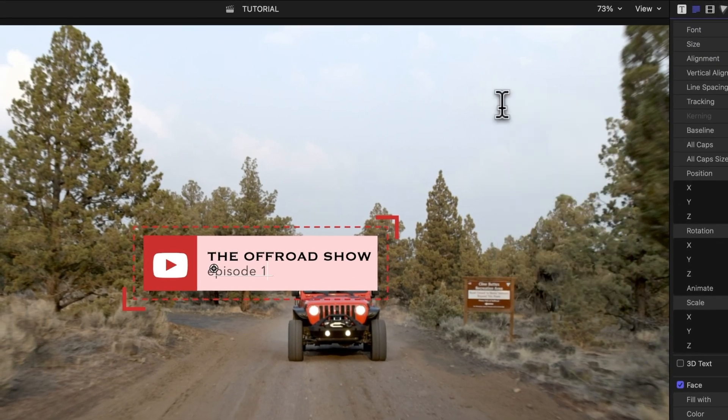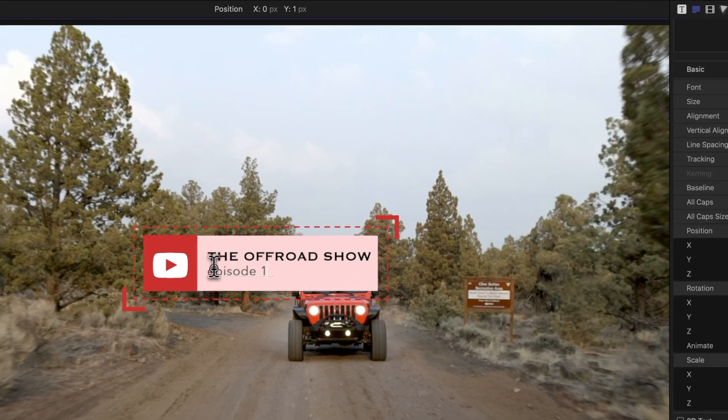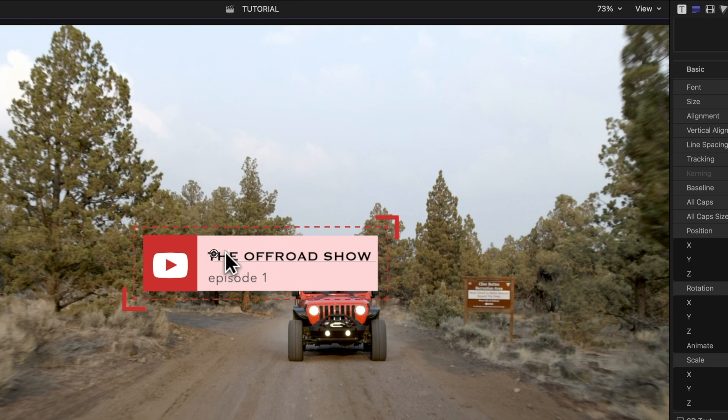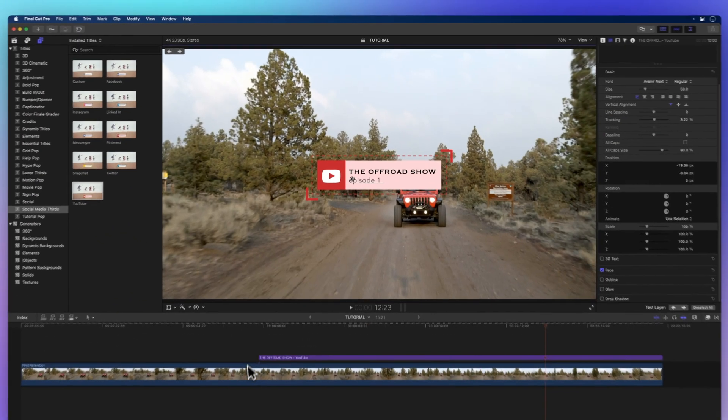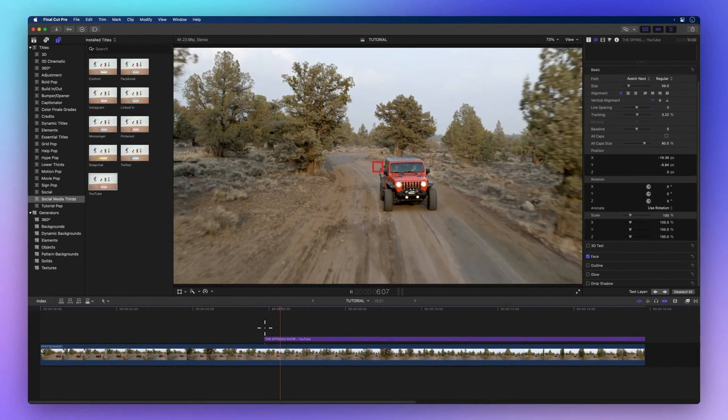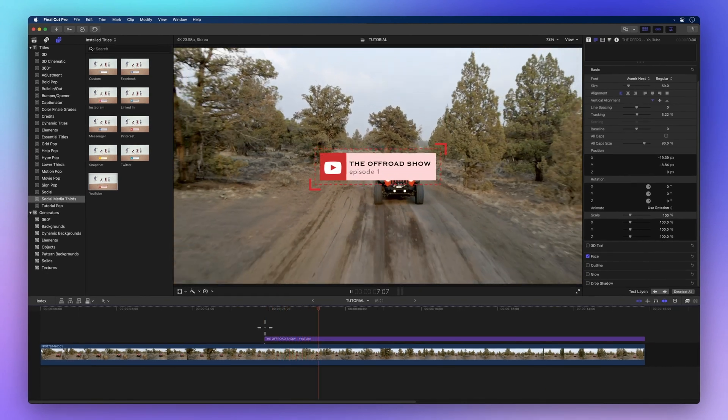Now, let's move the text. Just click and drag it in the viewer. Wow, it looks so good.